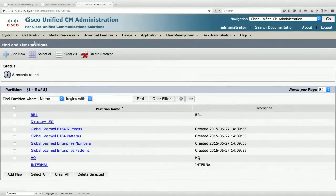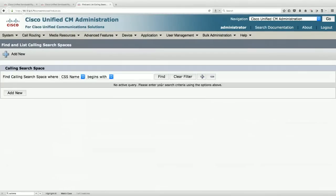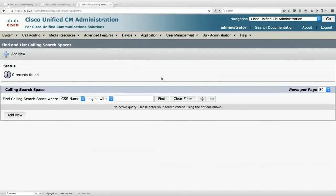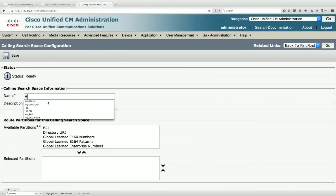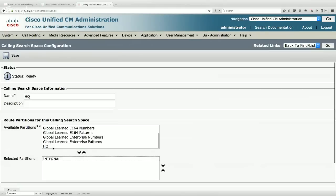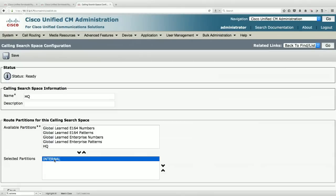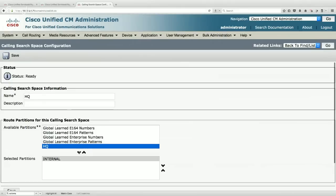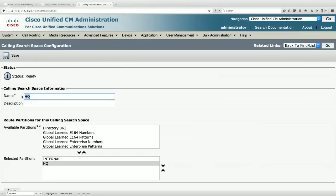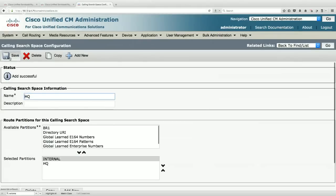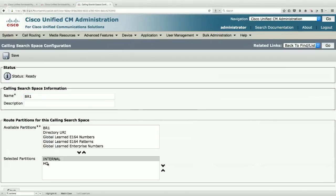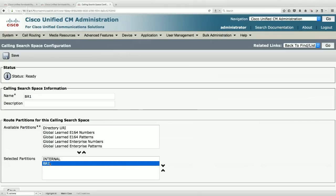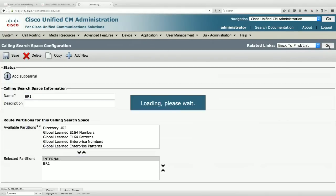A Calling Search Space is a collection of partitions assigned to a phone or directory number, granting permission to reach destinations in those partitions. I'll create an HQ Calling Search Space containing the Internal and HQ partitions — so HQ phones can call internal numbers and go out the HQ gateway. Then I'll create a BR1 Calling Search Space with Internal and BR1 partitions.